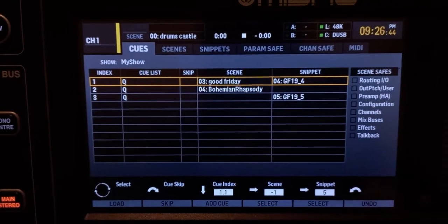Scenes, snippets, cues, and effect presets — what are they, when do you use one or the other or both, how do you save them and load them back quickly with just one push of a button? That's what we're doing today.